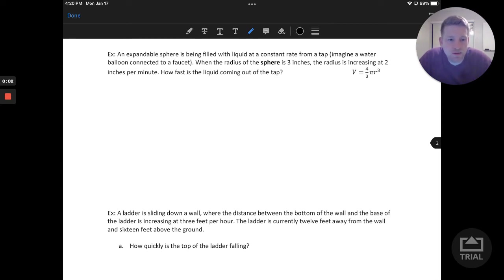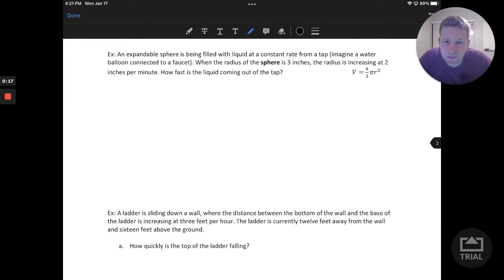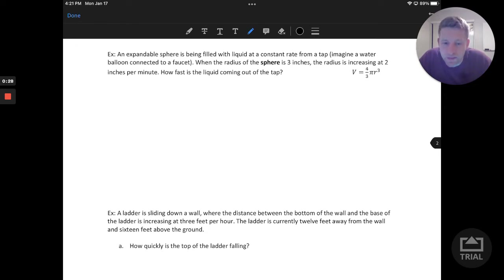Welcome. In this video we will tackle a few more related rates problems, so let's go ahead and jump into the first one. An expandable sphere is being filled with liquid at a constant rate from a tap — imagine a water balloon connected to a faucet. When the radius of the sphere is three inches, the radius is increasing at two inches per minute. How fast is the liquid coming out of the tap?